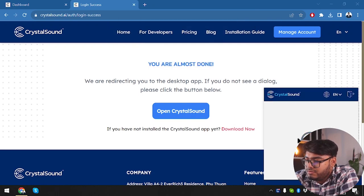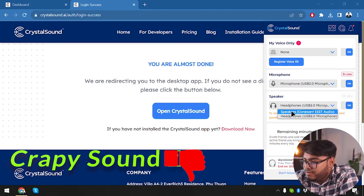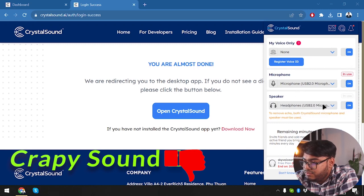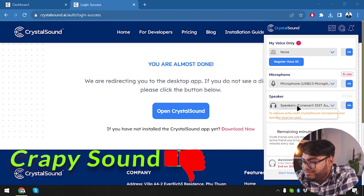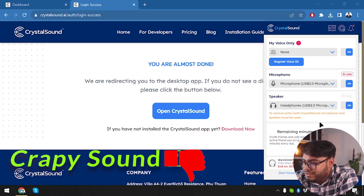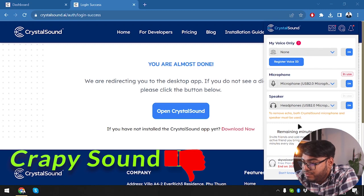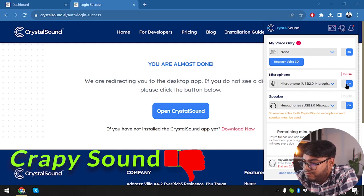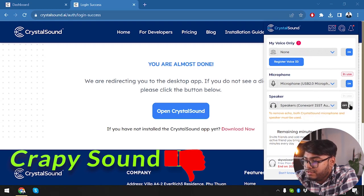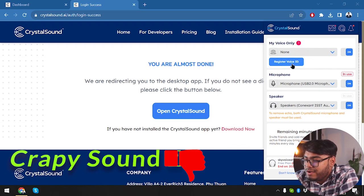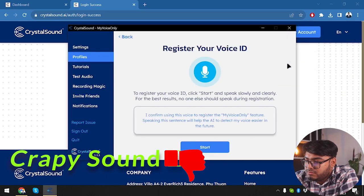Here we go. So here's our voice only, register voice ID. We should register voice ID. And here's the speaker. We need to select speakers, in use, in use. How about headphones? No, that's not in use. To remove echo, both crystal sound microphone and speaker must be used. Now that's a weird speaker, both the crystal sound microphone and speaker must be used. So we can't turn off the microphone because if we turn off the microphone, then our audio recording might be stopped. So I'm not touching that microphone option, but I'm going to use the speaker option. So let's register our voice ID.